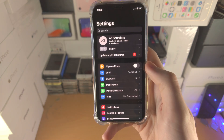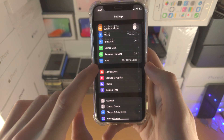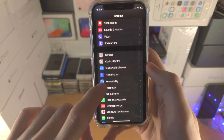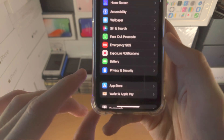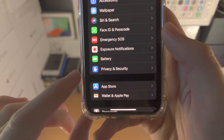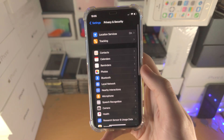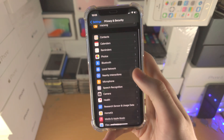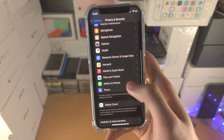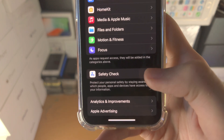The first step is you're going to open up the Settings app. From here you're going to find where it says Privacy and Security. Then you want to find where it says Safety Check — you can see this one right here.